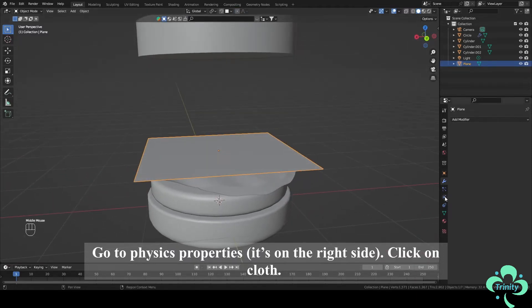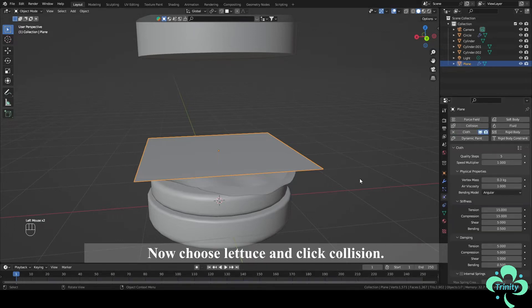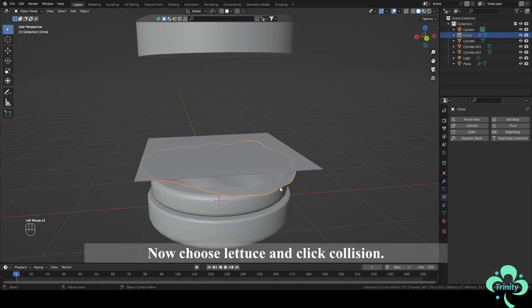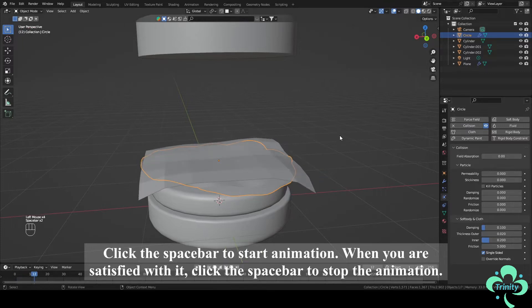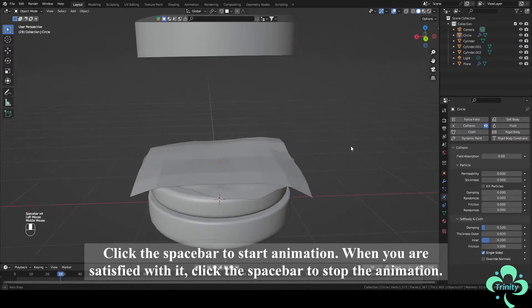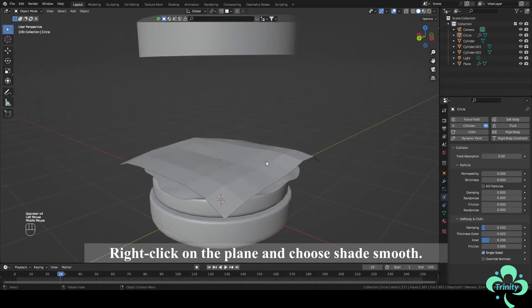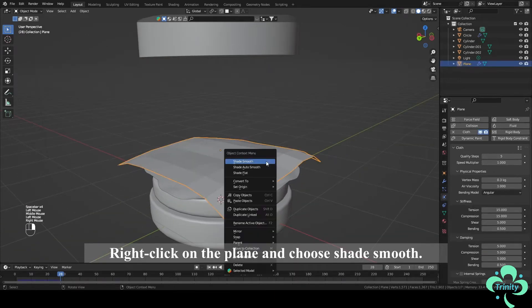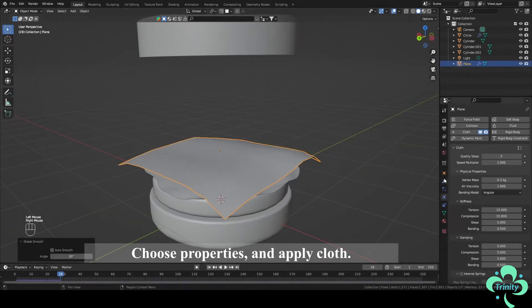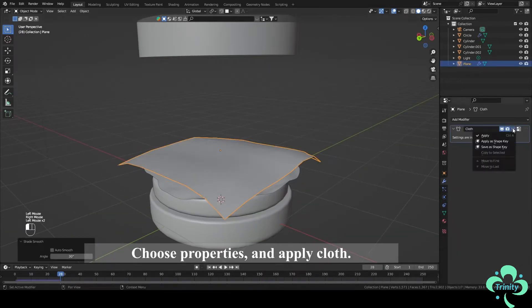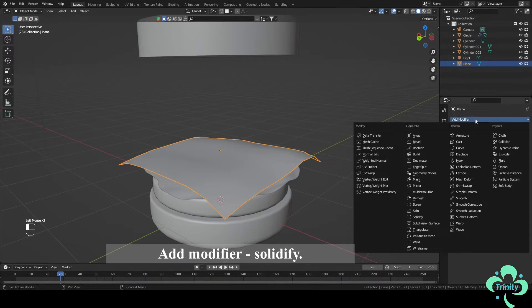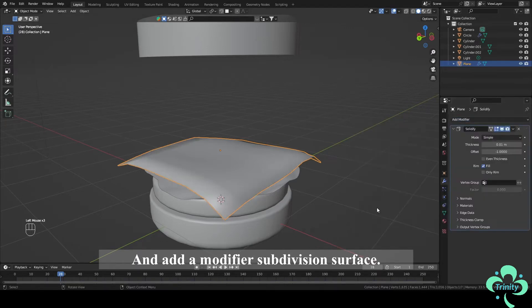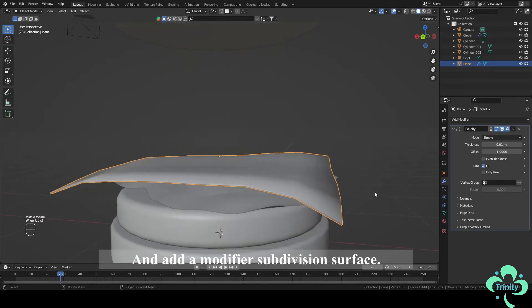Go to Physics Properties, click on Cloth. Now choose Lettuce and click Collision. Click the spacebar to start animation. When you are satisfied with it, click the spacebar to stop the animation. Right-click on the plane and choose Shade Smooth. Choose Properties and Apply Cloth. Add Modifier Solidify and add a Modifier Subdivision Surface.